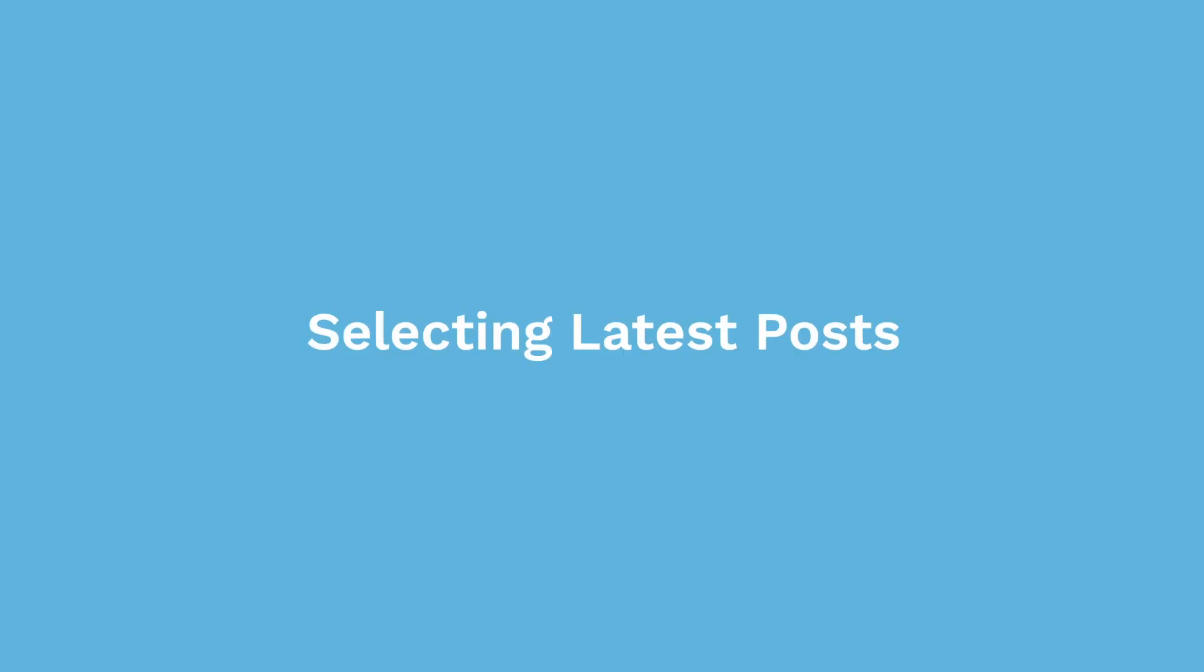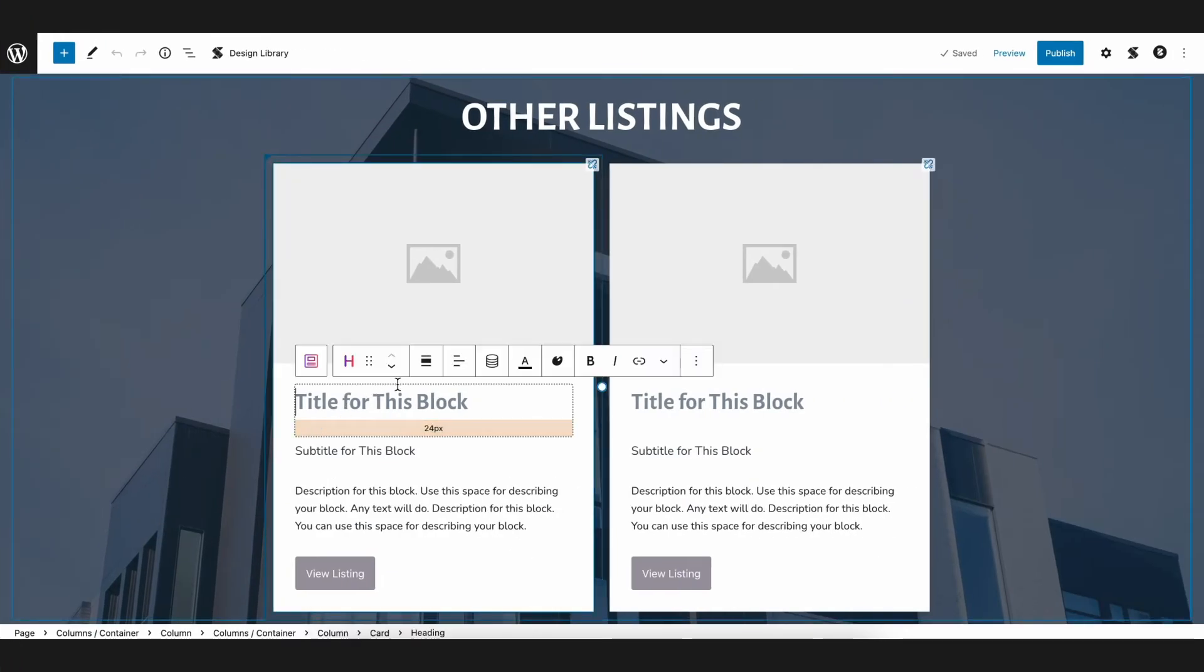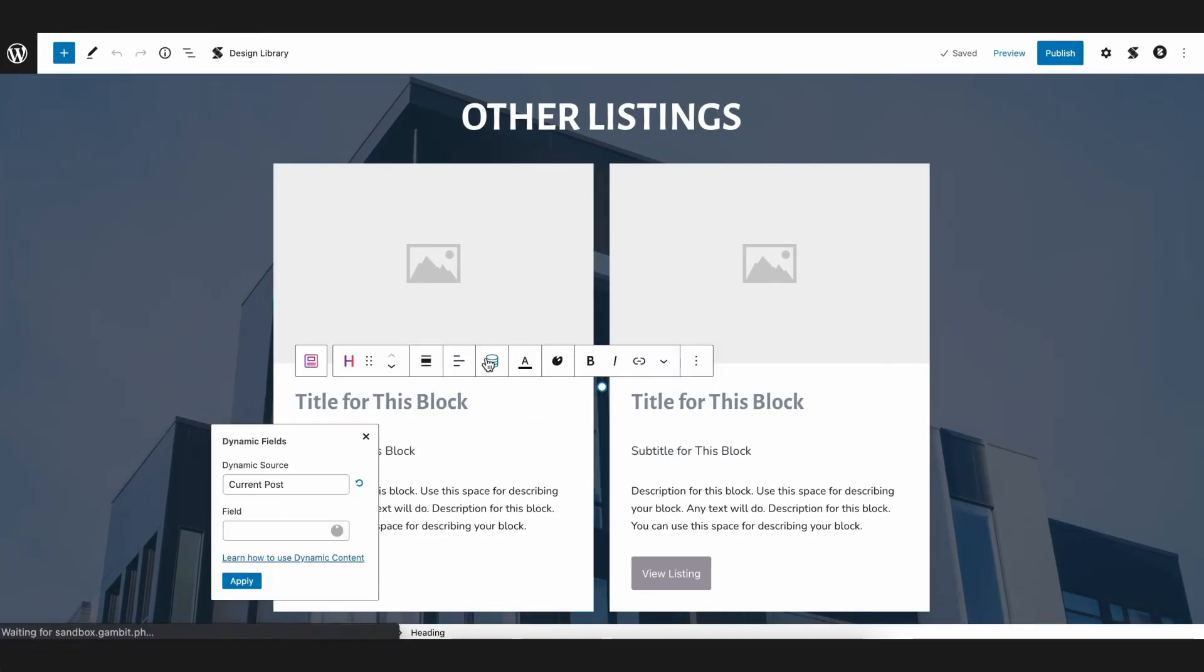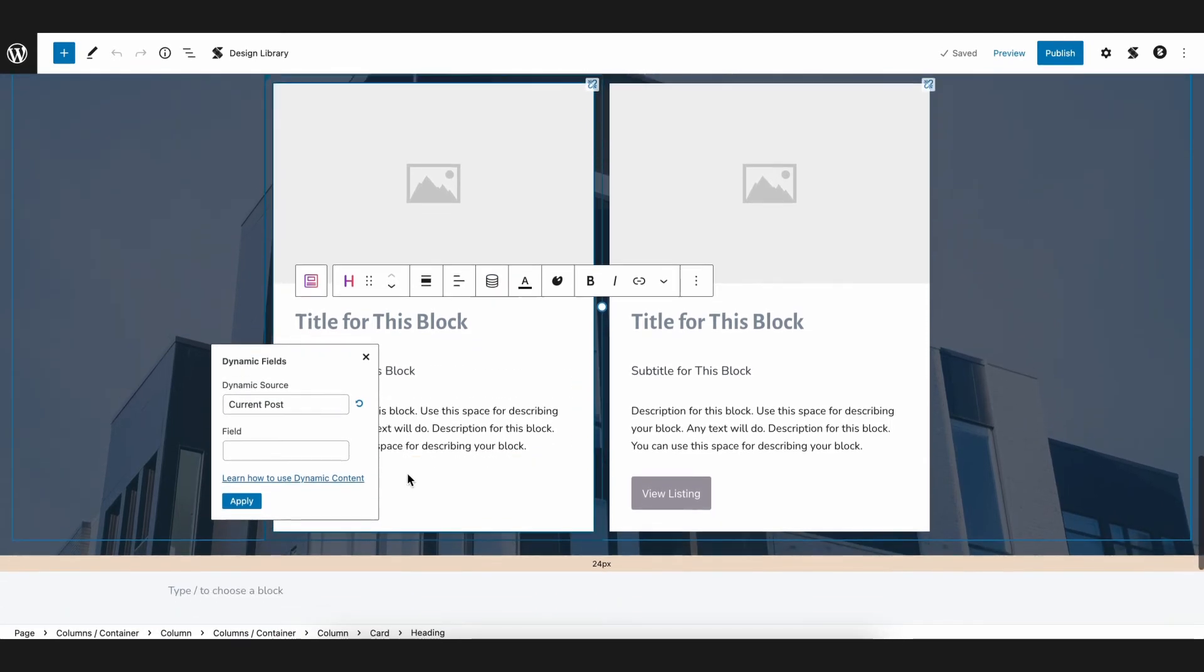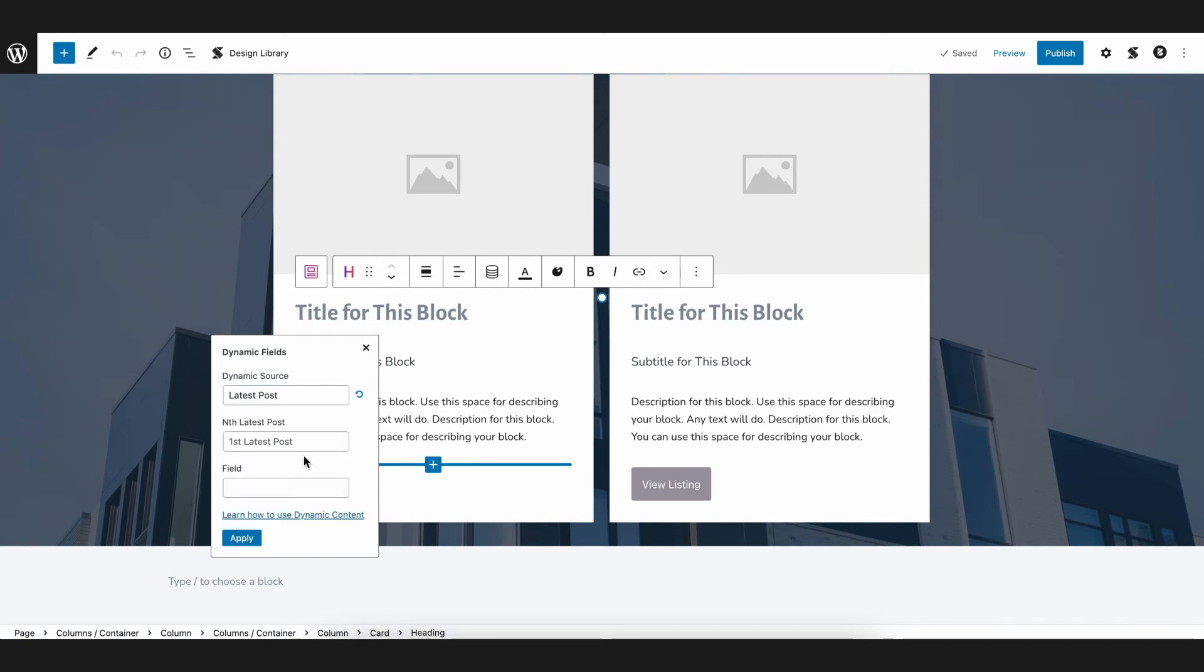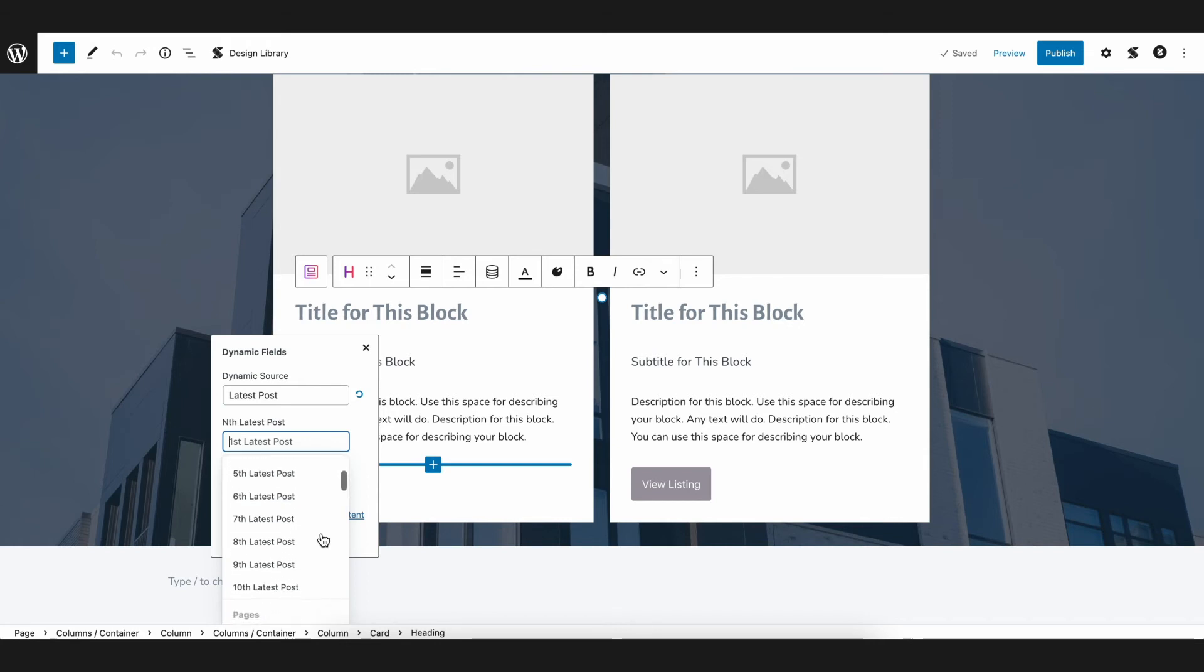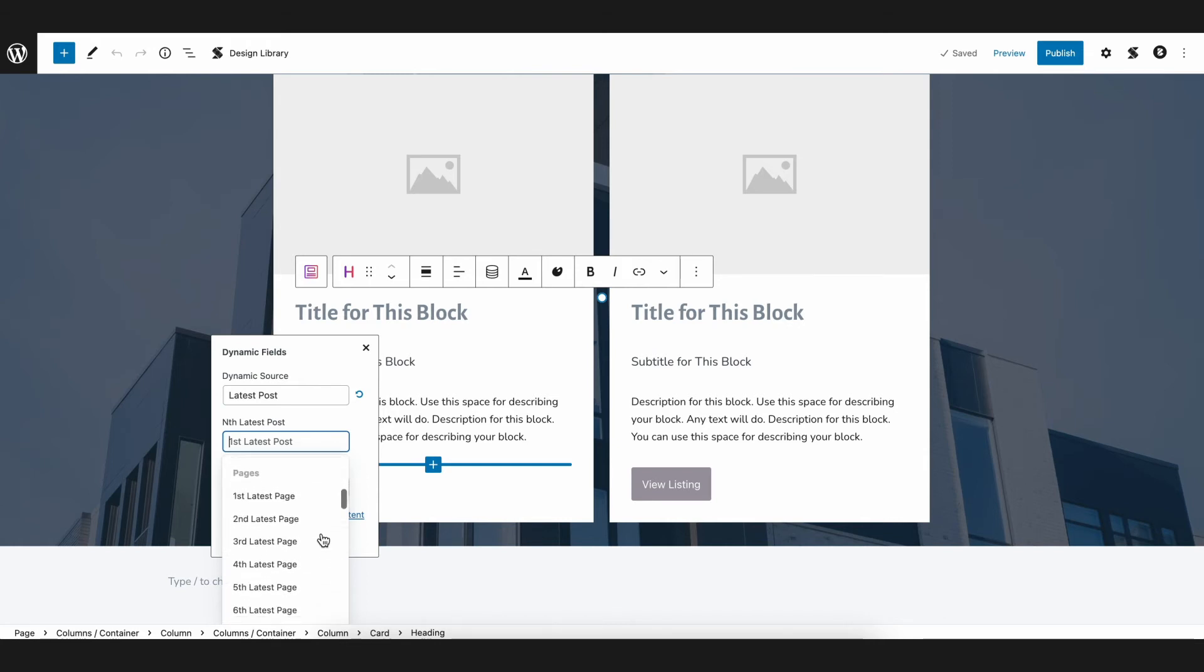Selecting the latest post for your dynamic fields. Another one of the dynamic sources you can choose from is called Latest Post, which will also allow you to add dynamic content from your existing blog posts. Once you select Latest Post, another dropdown will appear wherein you can choose from which post you want. The nice thing about this option is, the content will automatically update whenever you publish a new post.